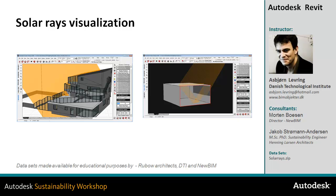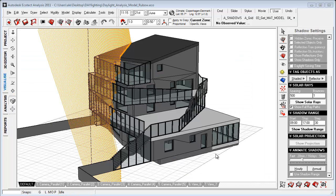Looking at things like optimizing light shells, overhangs, self-shading, shading devices, etc. I have now opened the Ecotect environment.